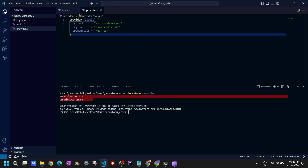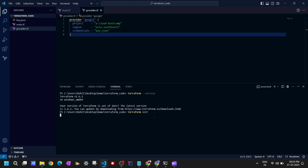Now we'll execute the first command, which is 'terraform init', which will initialize the working directory. What terraform init does is check for your provider — in our case the provider is Google — and it will try to install and download all the required files for this Google provider. You'll see a plugin file created.